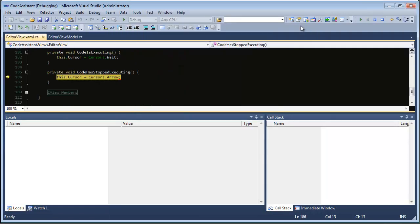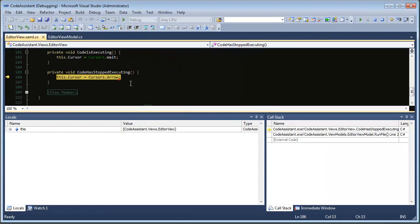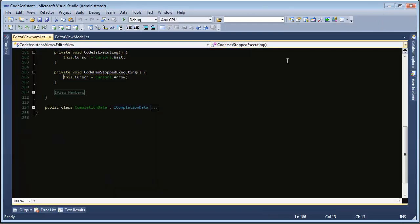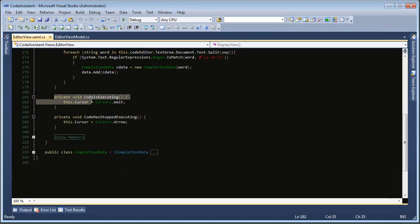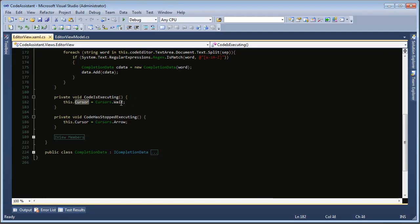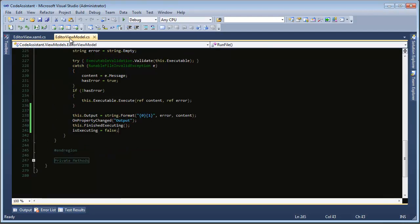we get this exception that's thrown that says the calling thread cannot access this object because a different thread owns it. And this is in the view here and I have two methods. The code is executing which changes the cursor of that view to the wait cursor and then when the code has stopped executing we change the cursor back to the arrow.